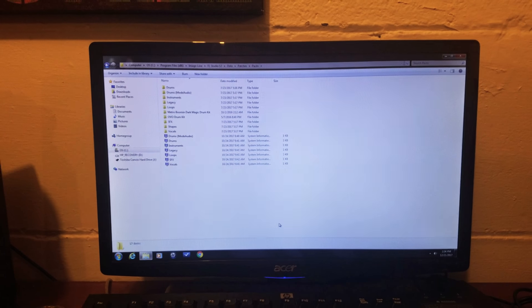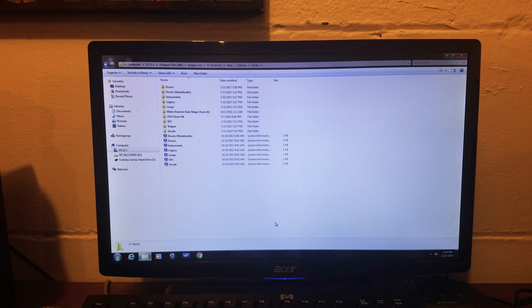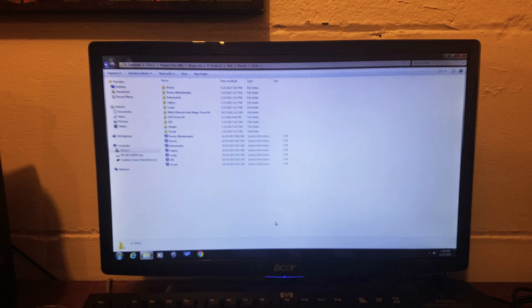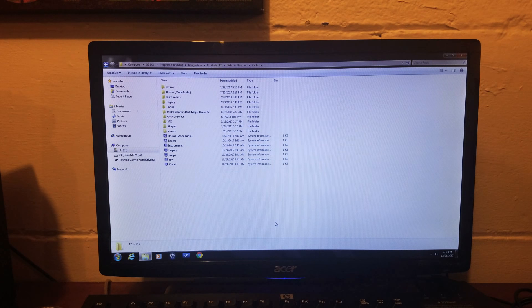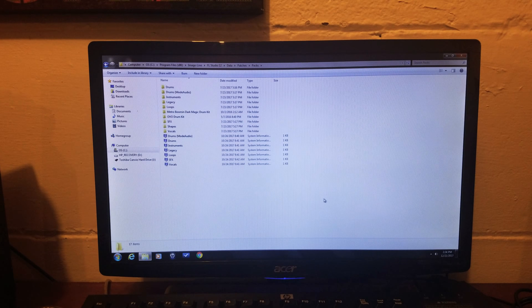USB flash drive would work. Just make sure it's like 16 gigabytes or even higher. So let's get started.